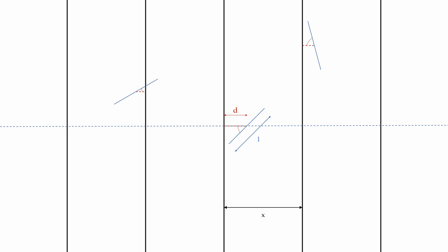Specifically, we will use the horizontal distance from the needle's center to the closest line. We will call this distance d and the acute angle the needle makes with a horizontal through its center theta.